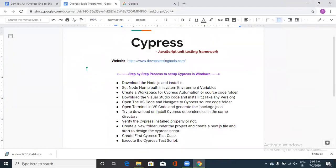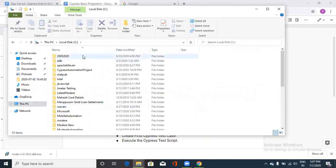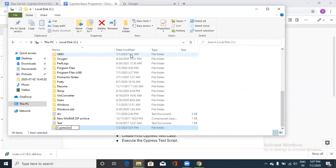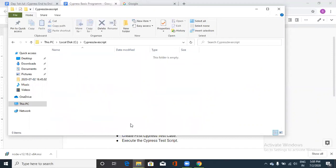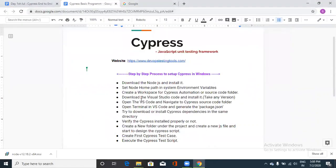The next step is to create a workspace for your Cypress automation project. I'm creating a folder on the C drive called Cypress JavaScript. Copy this path — we'll need it shortly.